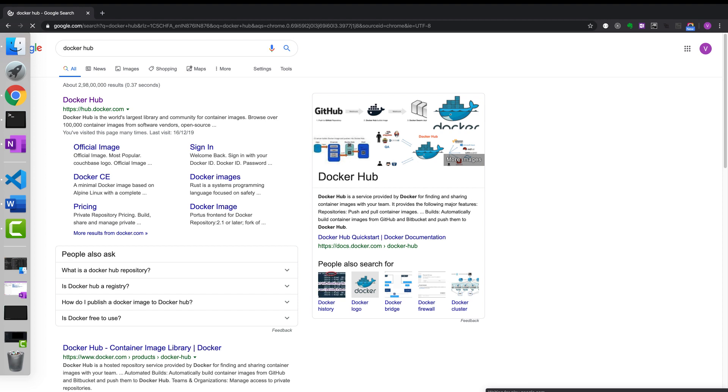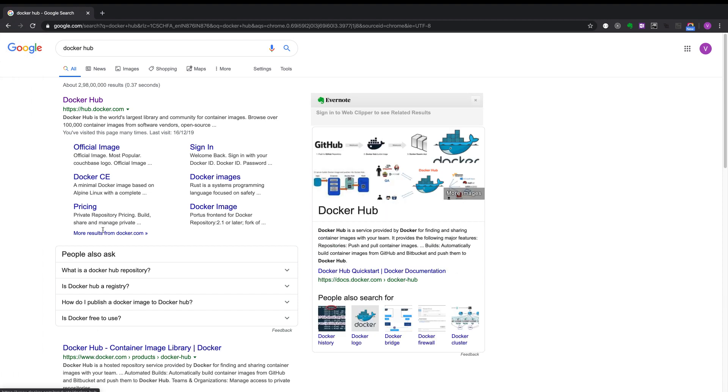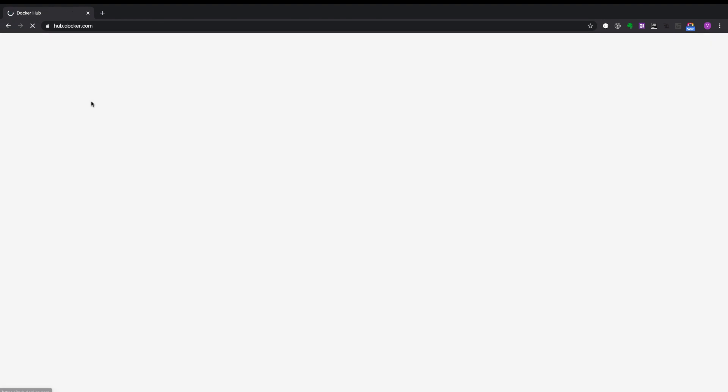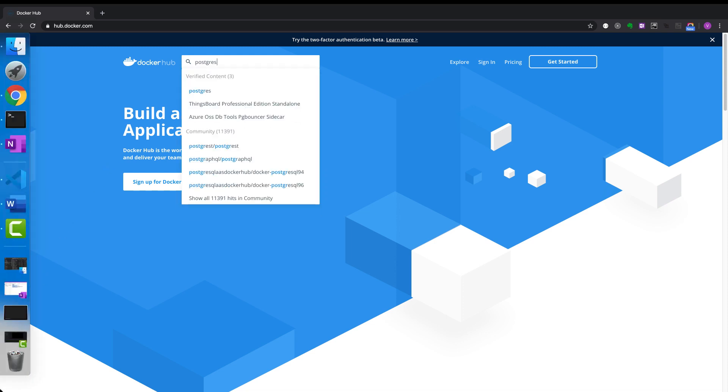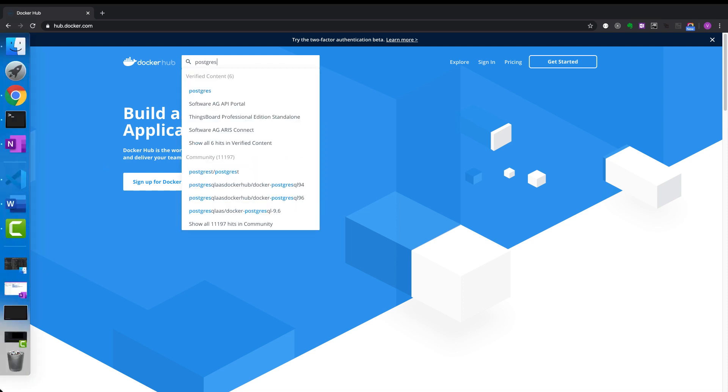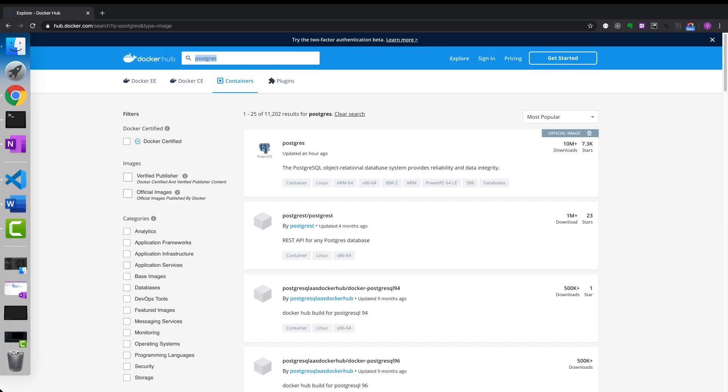Let's click on Docker Hub. Type in postgres. We will find the official image over here.